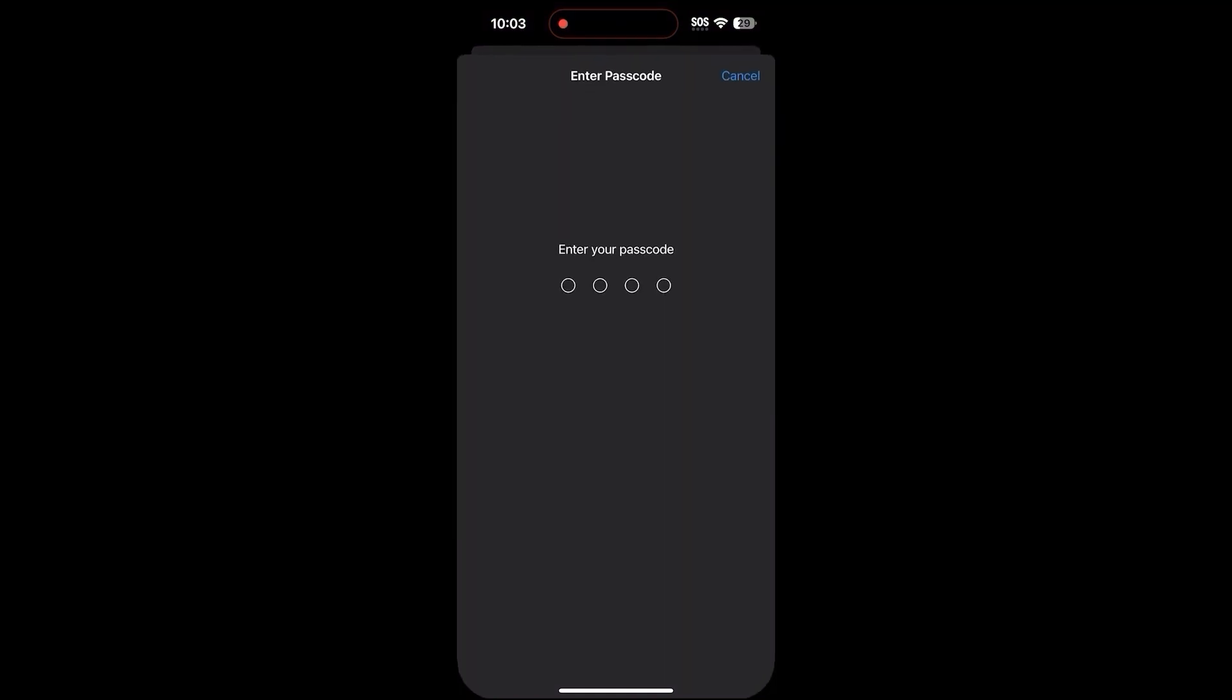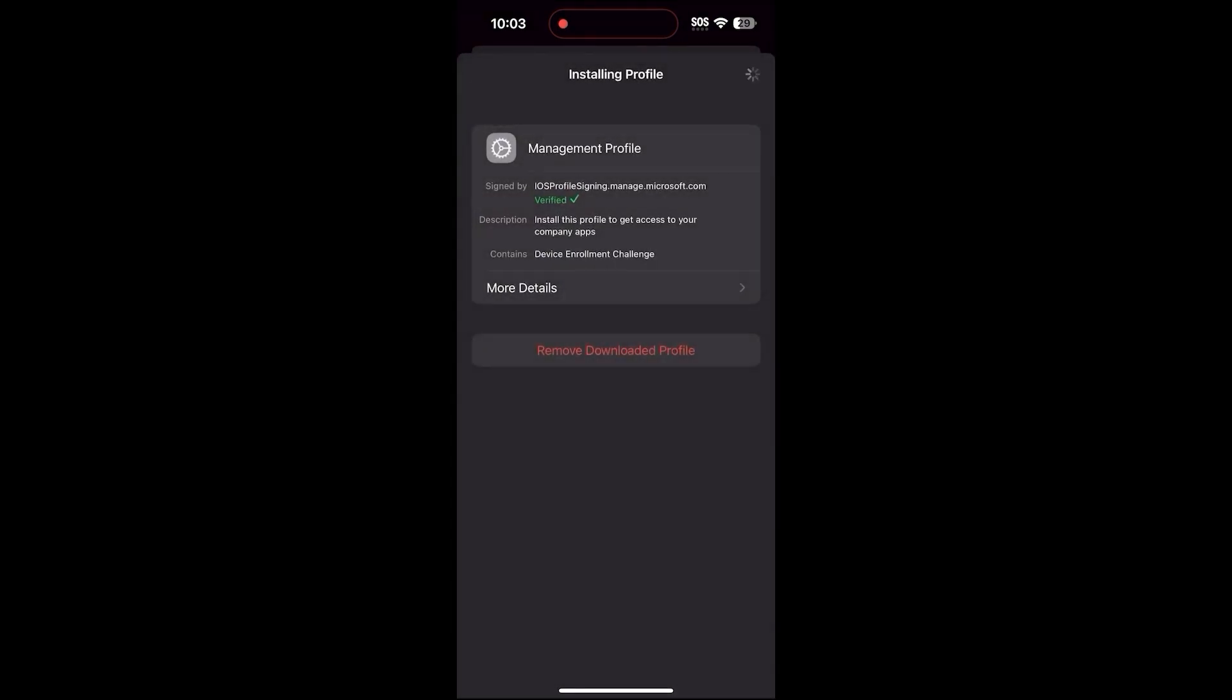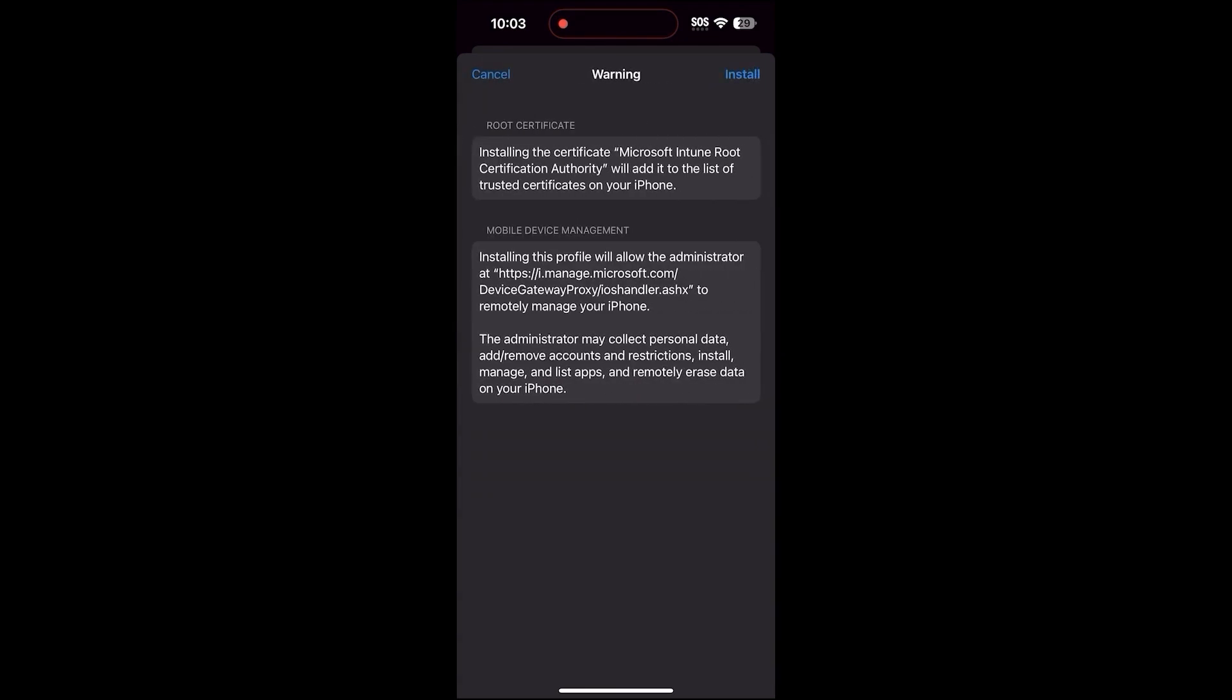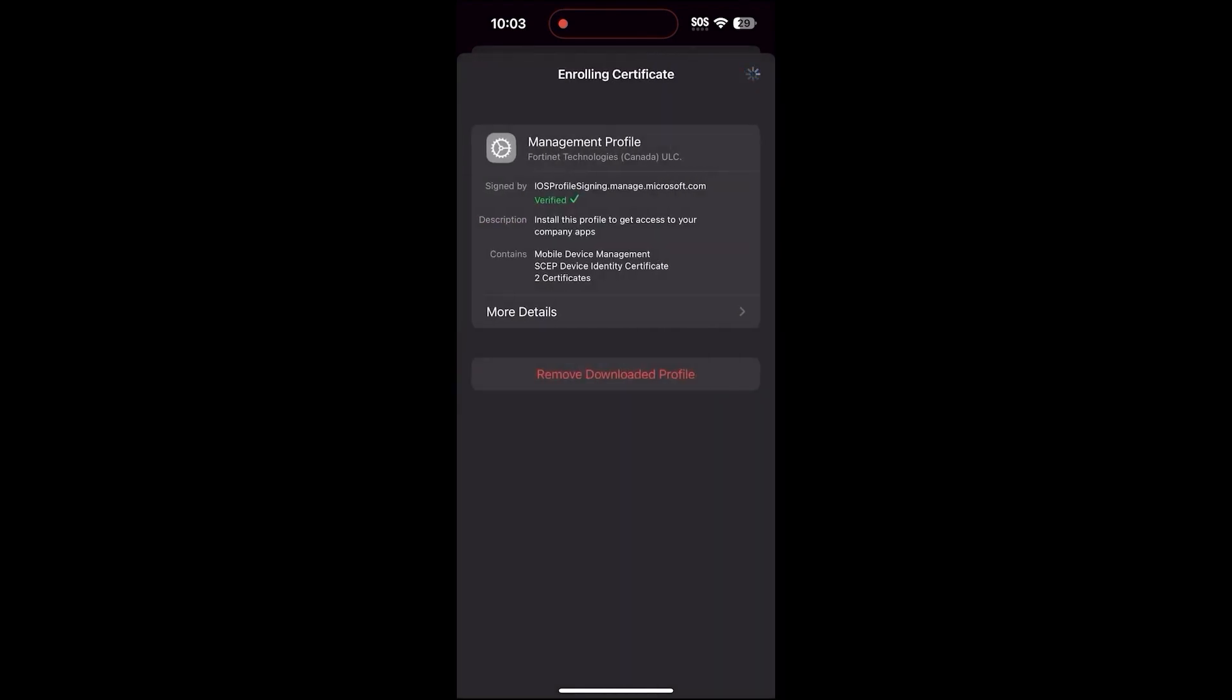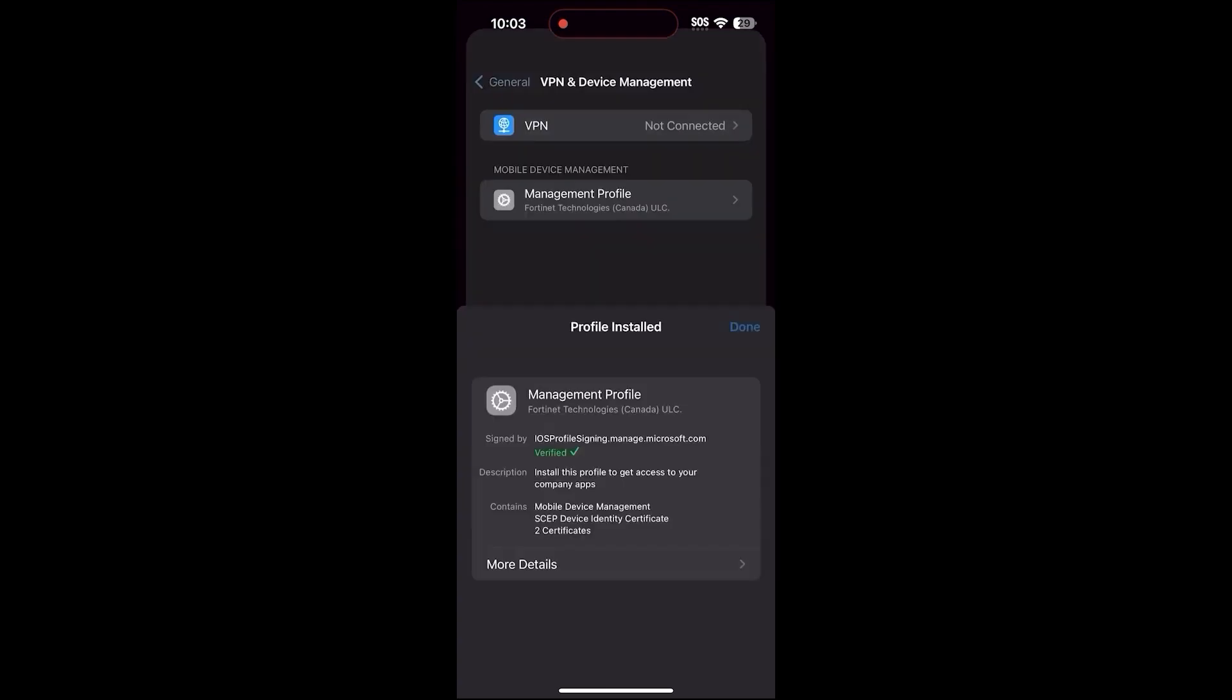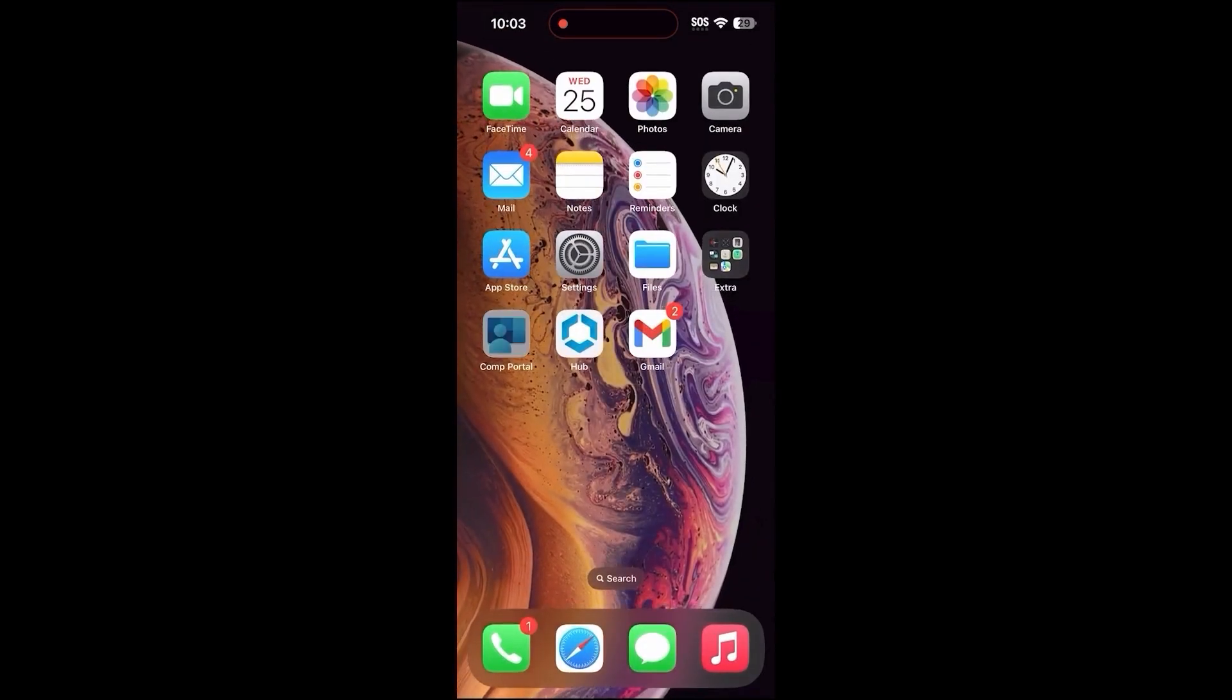Enter your passcode, then click Install. If you get a warning, click Install one more time. Then, click Trust. Go back to the Company Portal app and complete the enrollment process.